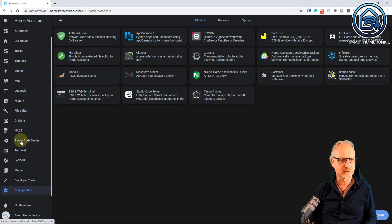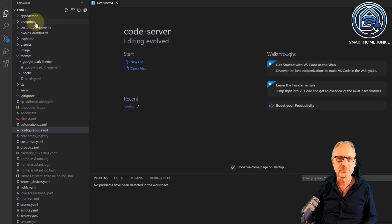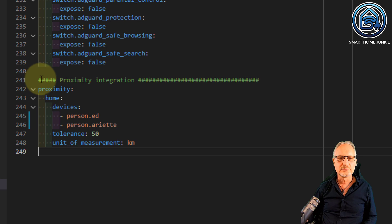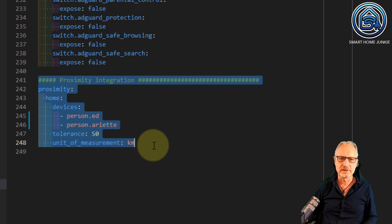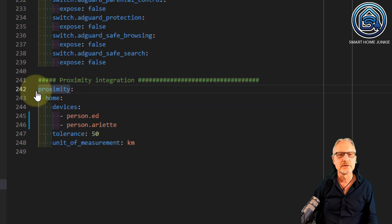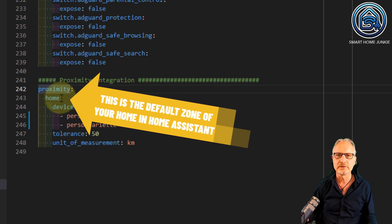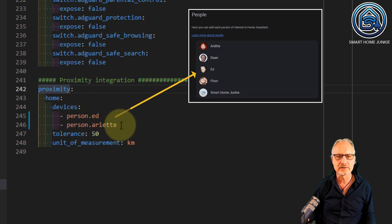I prefer to use studio code server, so I am opening it now. Studio code server shows you all the files and folders of your Home Assistant installation. What we are going to edit now is the configuration.yaml file. I added these lines — these are the lines you need to activate the proximity integration into Home Assistant. You start with the name proximity, which is the name of the integration. Then you give your area a name, in this case home. Within home, you assign some devices to it — in this case person.add and person.aried, which are the two persons from the previous step.